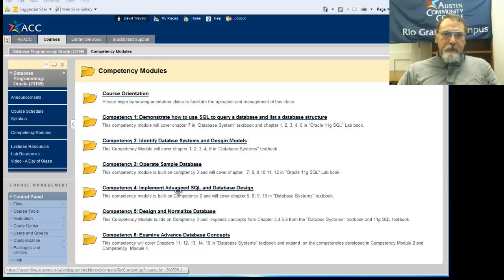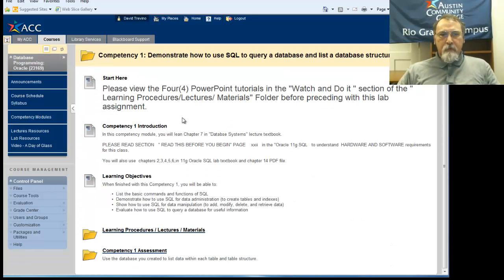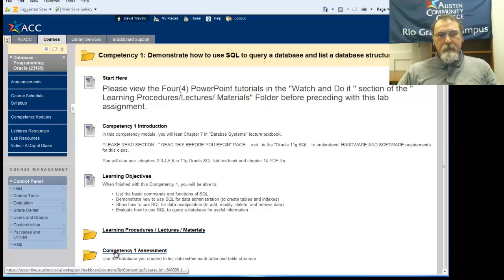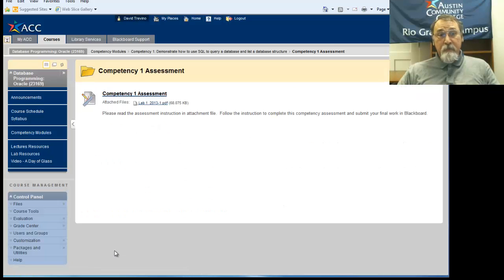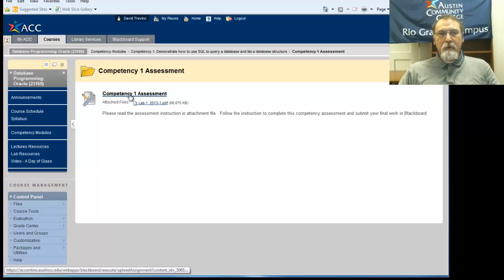We will begin with a selection of Competency 1, and you scroll all the way down to Competency 1 Assessment. Click on Assessment, then click on Competency 1 Assessment.